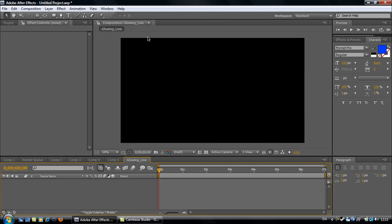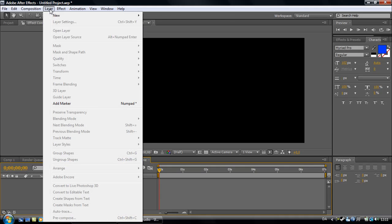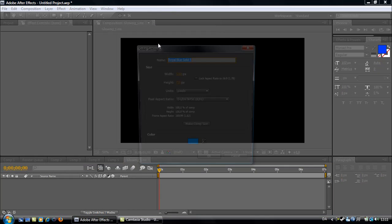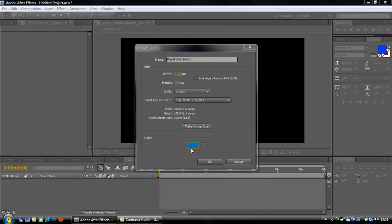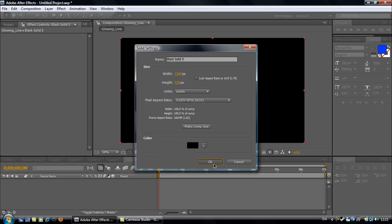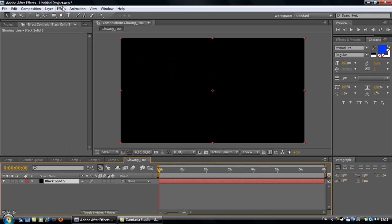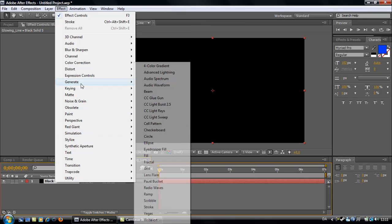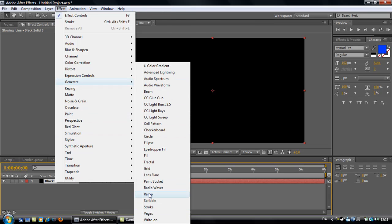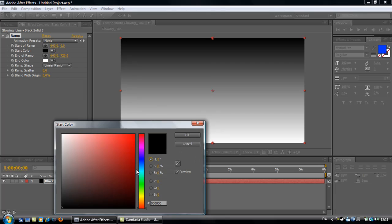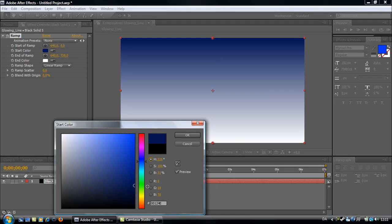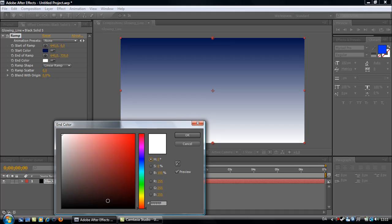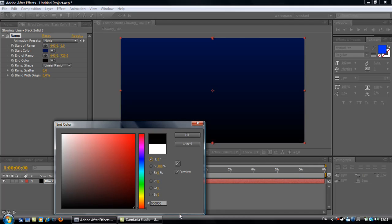Create a new solid. The solid's color should be black. Go to Effect, Generate, Ramp. Start color should be a dark blue and end color a black color.